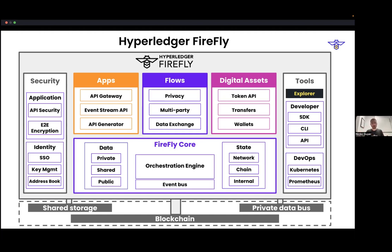Firefly has things that can generate APIs dynamically from smart contracts. It has a fantastic event stream API that can index events on a chain and provide reliable webhooks or WebSocket subscriptions to deliver those events to your application. This event bus is pluggable as well. Just about everything in Firefly is pluggable — there may be more than one option for the implementation, including the blockchain itself. Blockchains have plugins and connectors in Firefly. There's also a new exciting thing in Firefly 1.1: a framework to build new blockchain connectors.